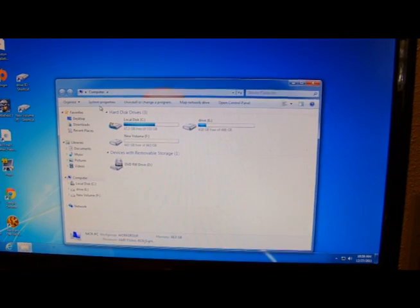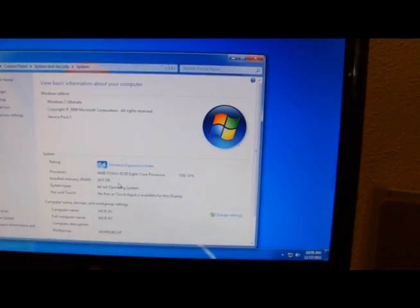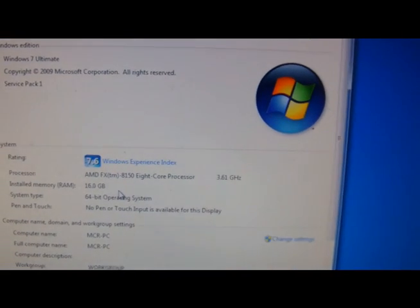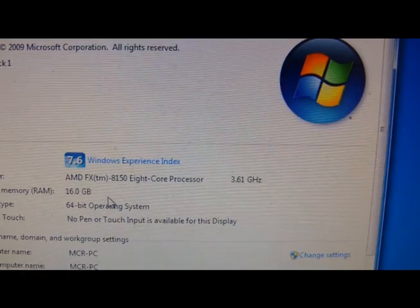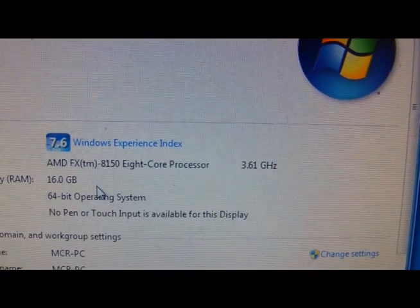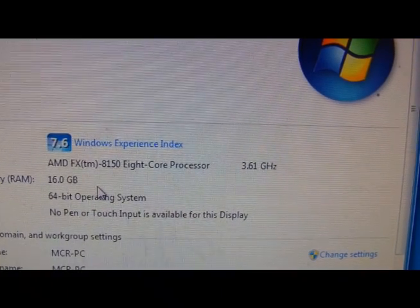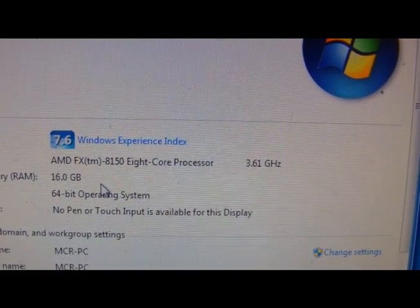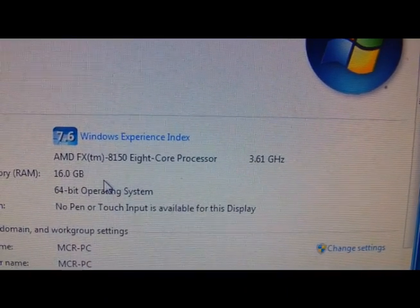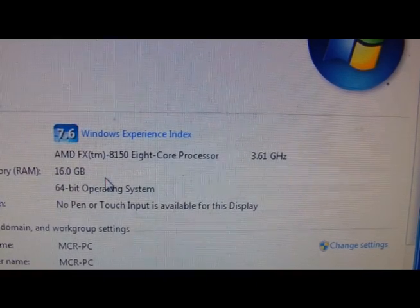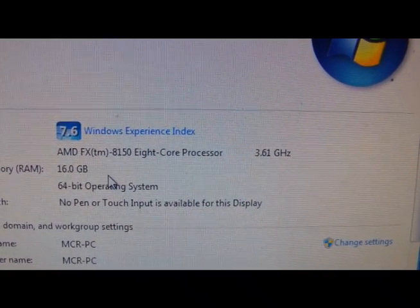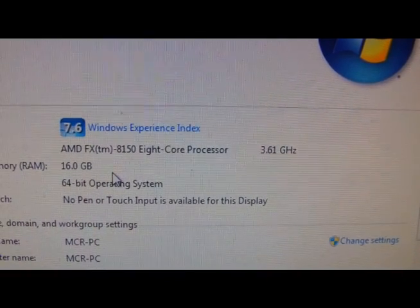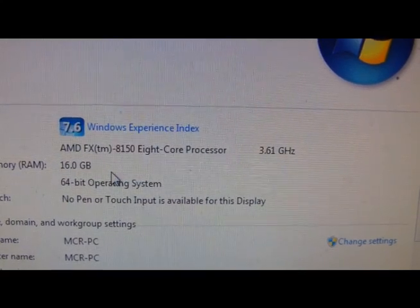Going to system properties. Right now it's reading 7.6 on the Windows Experience Index. Got the AMD FX 8150 8-core processor - you can read all that. 16 gigabytes of RAM. I've got two hard drives in it: an OCZ SSD 120 gigabytes and one terabyte drive, but I made the mistake of putting in a 3 gigabytes per second when I could have put in a 6 gigabytes per second.